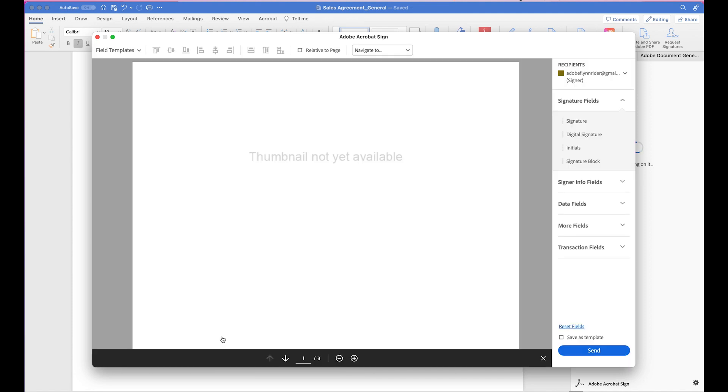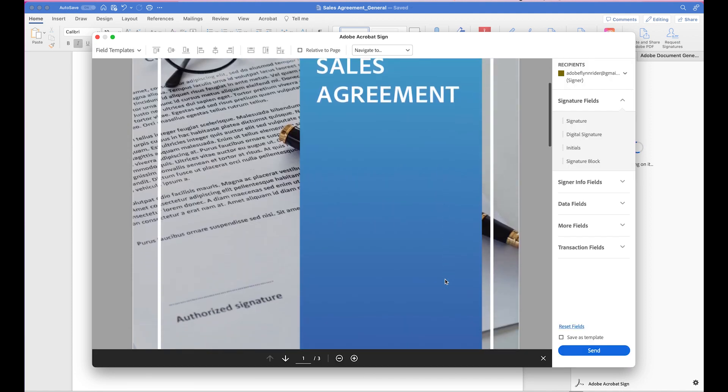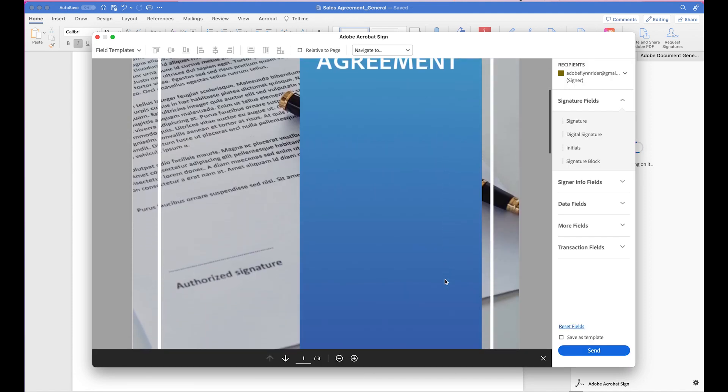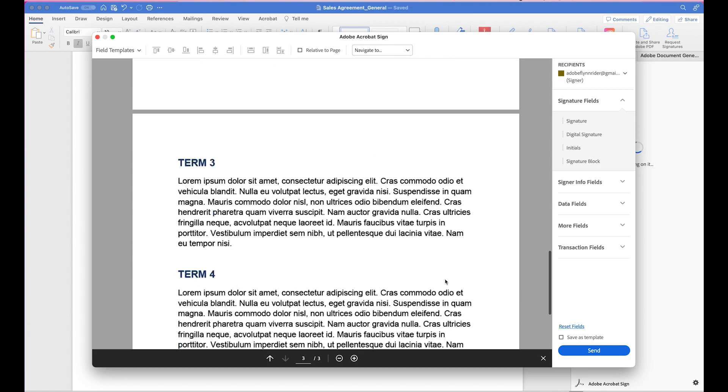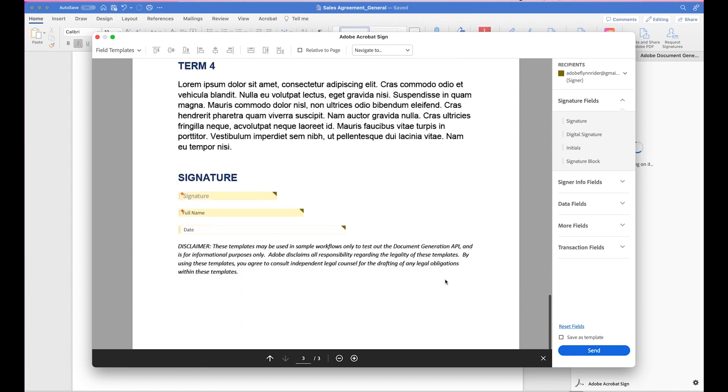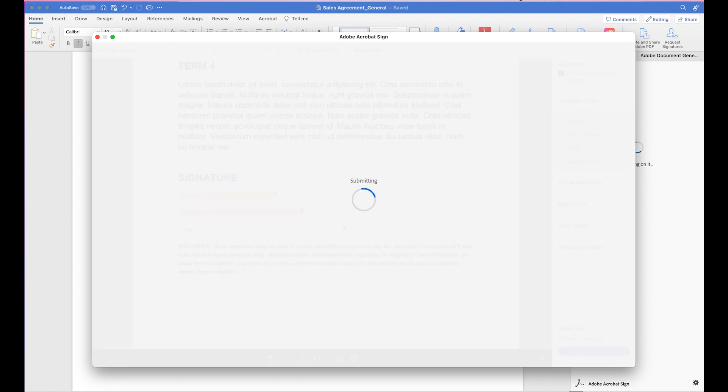While this is processing, I can see that this has been generated. And if I scroll to the bottom, the text tags are working properly. Everything looks good, so I'm going to hit Send. Now it tells me that this sales agreement has been successfully sent for signature.